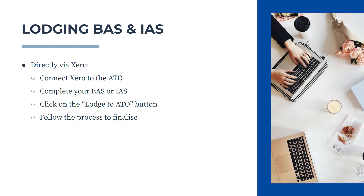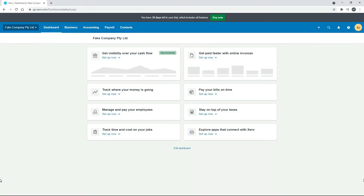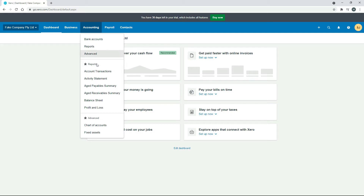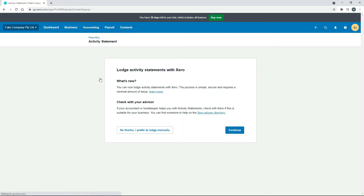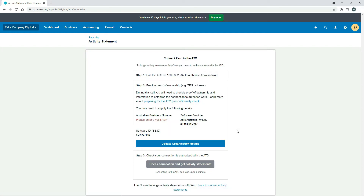I'll jump into a new Xero file to show you that first step — connecting Xero to the ATO. In this new Xero file, which is just a pretend company, go to Accounting and then Activity Statement. If you haven't already connected your Xero account with the ATO, you'll get a screen like this. Click on Continue and follow the process. The first thing you need to do is call the ATO on that number.